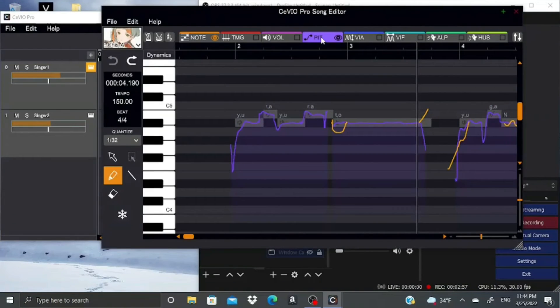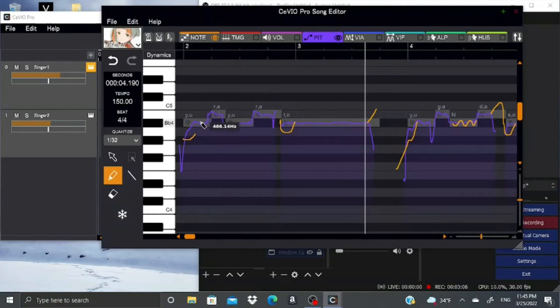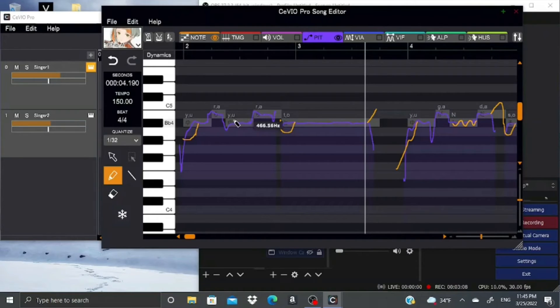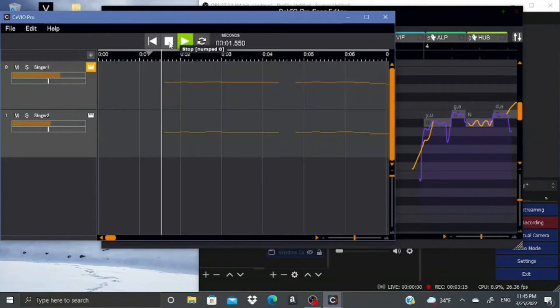Next, you have the pitch tab. This is pretty much where you do all the tuning. You can either use the pencil tool or the line tool. Either way, you have to draw them though, so you're probably going to get arthritis.